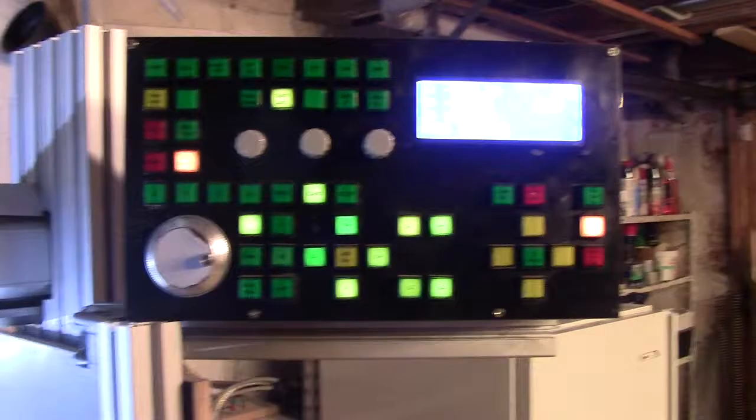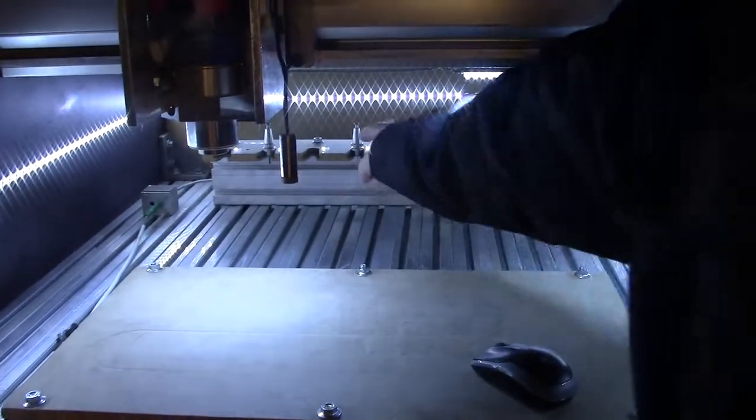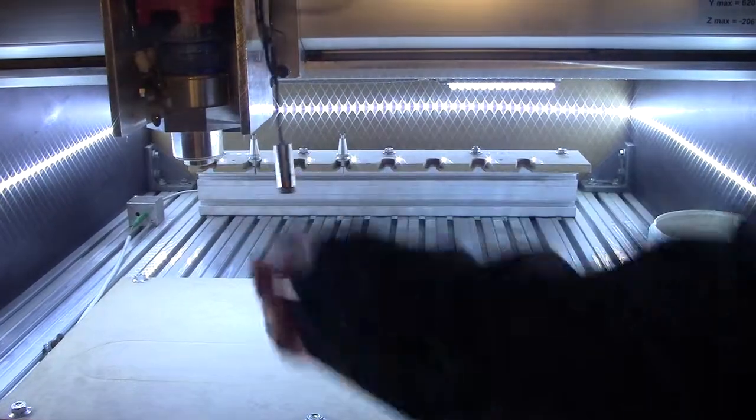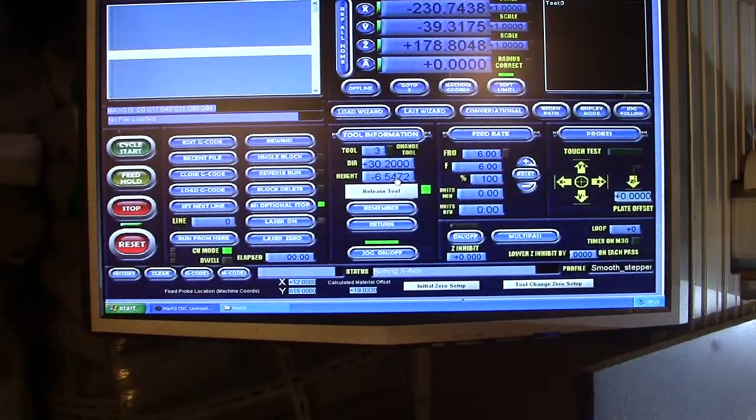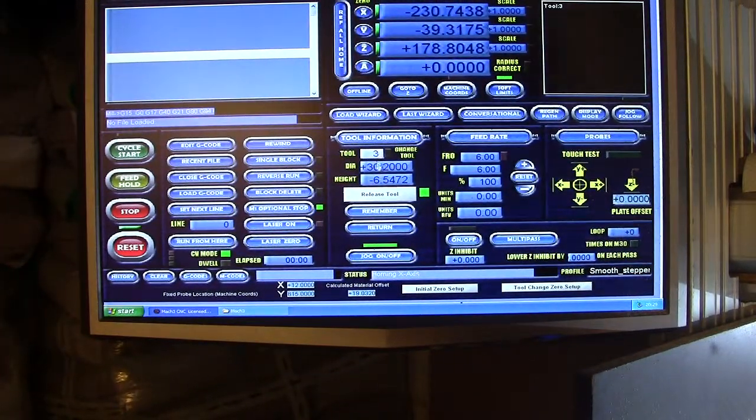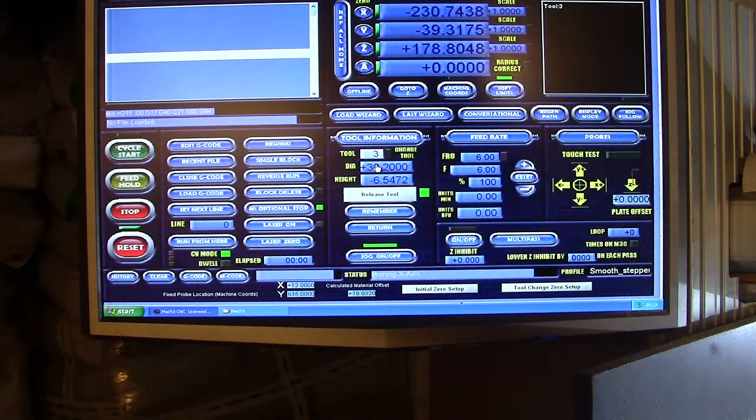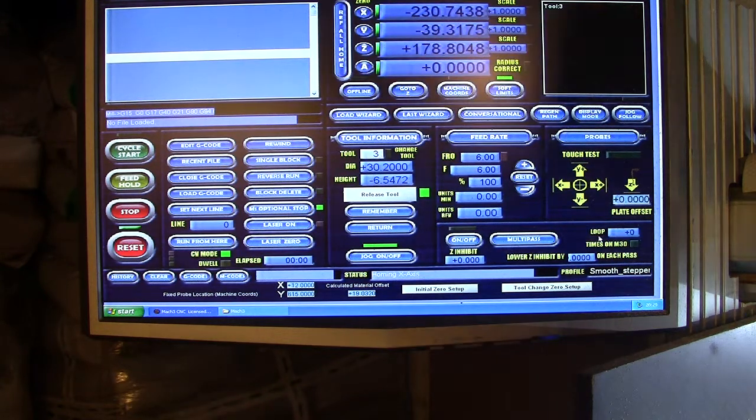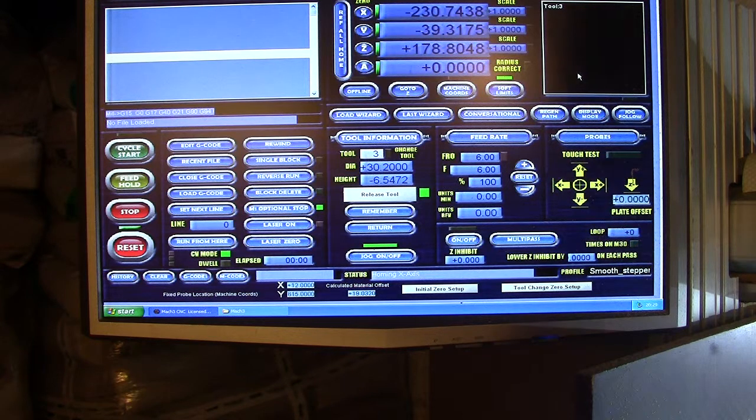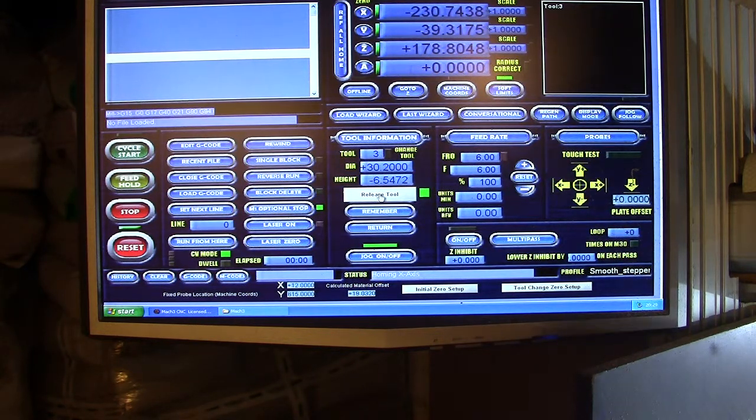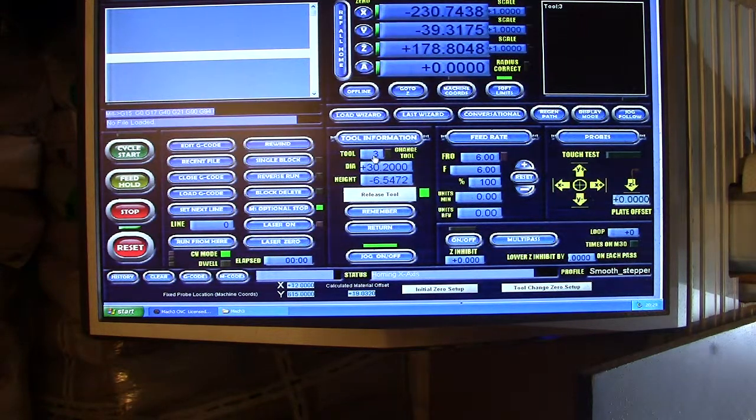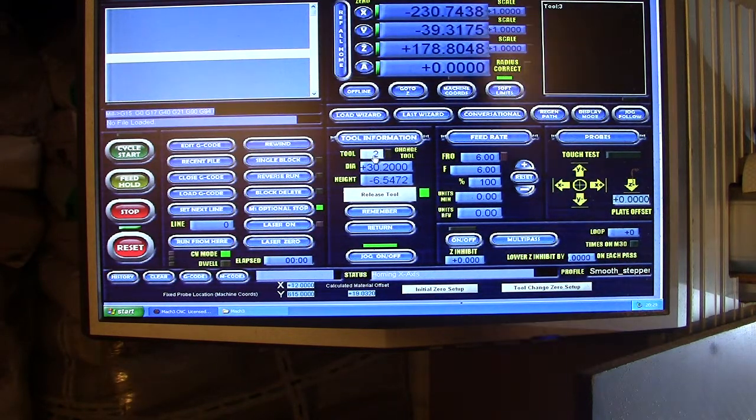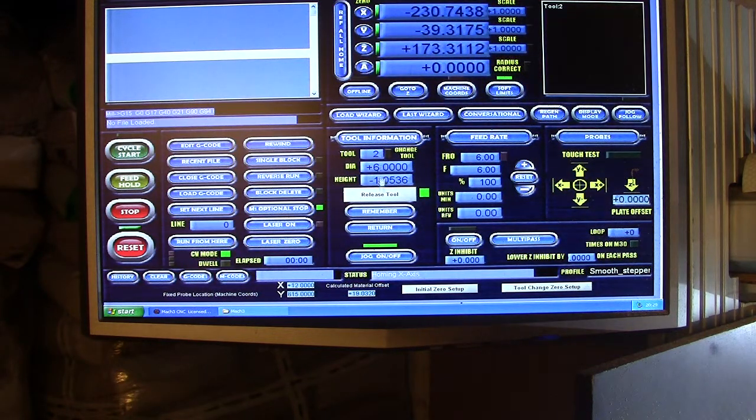Now the downside to just grabbing a tool and placing it in here, as a user of this screen, I will need to manually change the tool number. Right now, while I did the M6 T3, it changes this tool to tool number 2. But if I manually change this to tool number 2, I'll need to input this, and then the height changes.